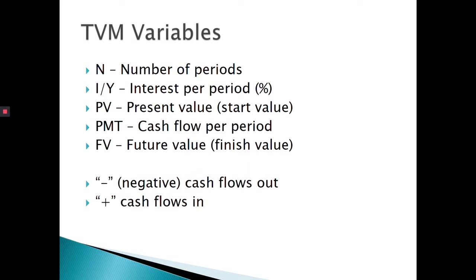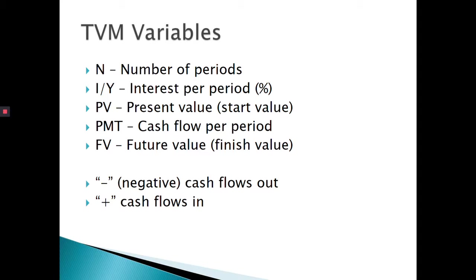If we look more generically at all the different variables in this equation, t, or n, as your calculator states it, is the number of periods, or the time. It's not always expressed annually, which is why we don't necessarily say number of years, but if it is an annual question, that would be your number of years. R, sometimes expressed as I or IY, is your interest rate that you get per period. And when you're entering into your calculator, you express as a percentage; in the formula, decimal; calculator, percentage.